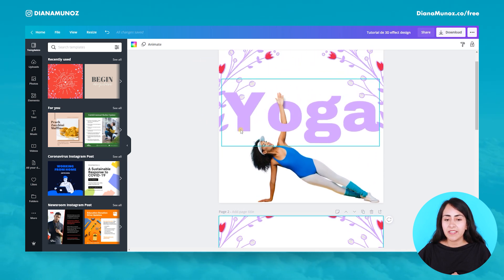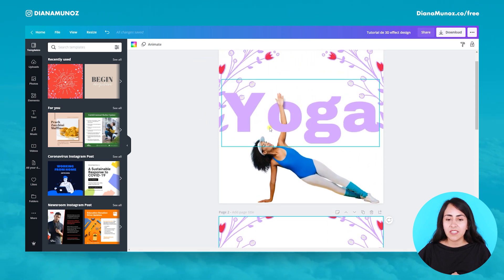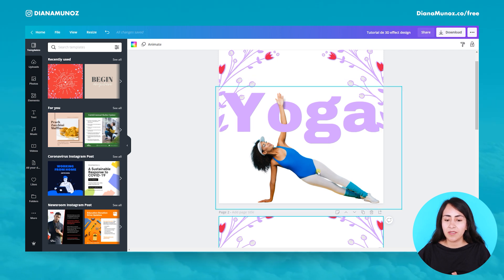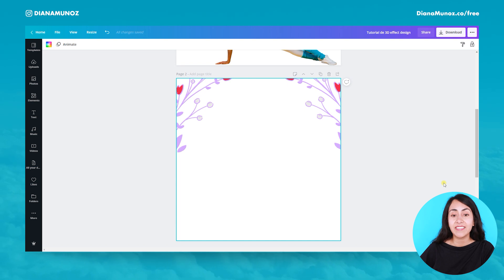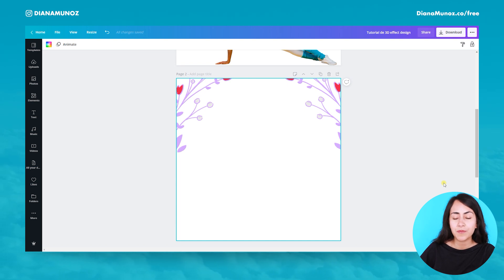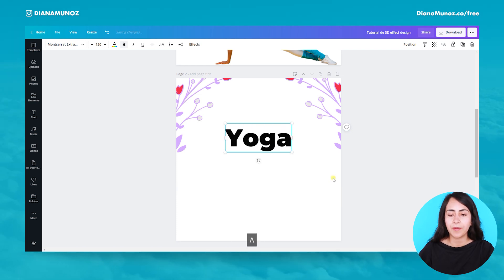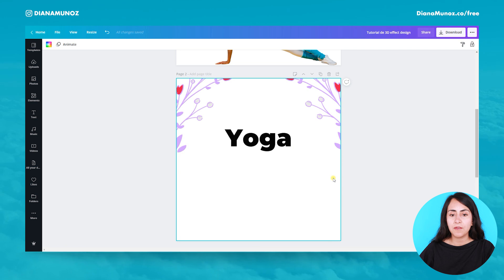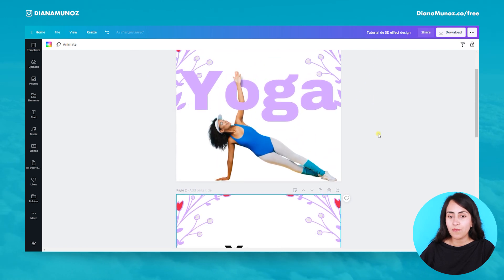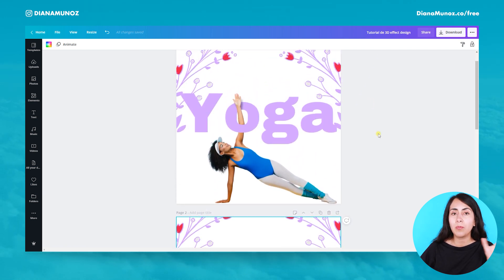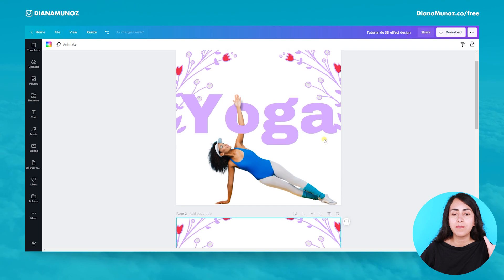I'm going to add this text box and the lady that is here on the bottom of the page. Let's add a text box — I will press the key T. Now I have a text box and I will type 'yoga'.